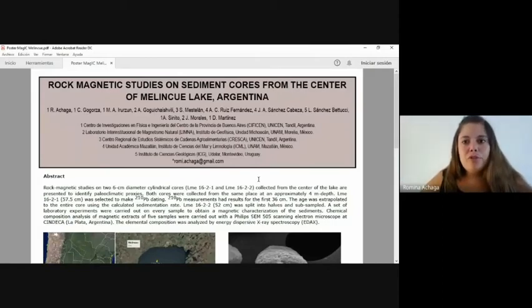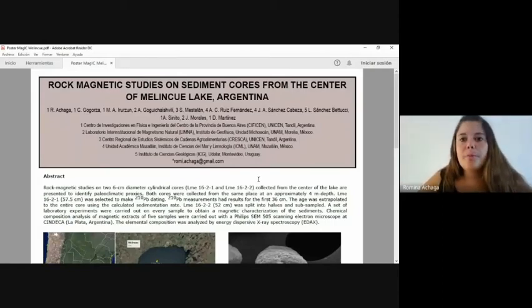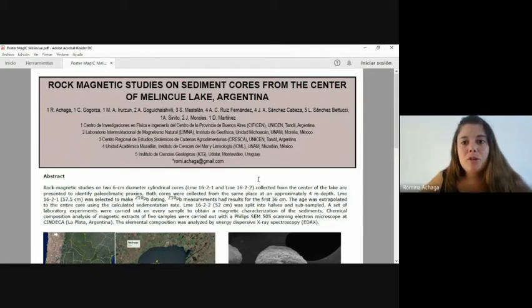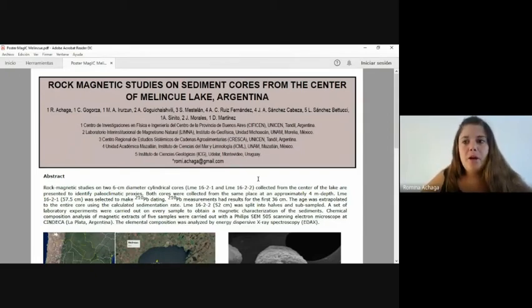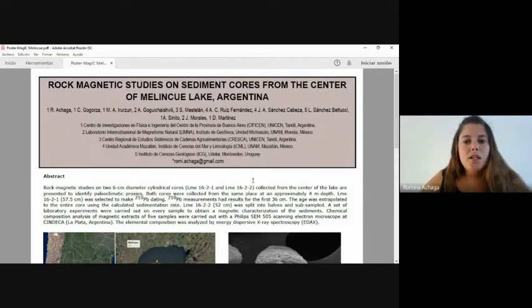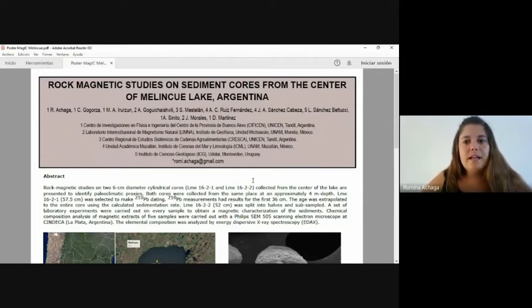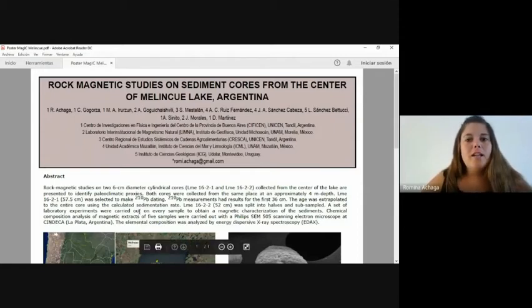Hi, it's a pleasure for me to participate in this workshop. My name is Romina Chaga and I'm currently working on my PhD in the paleomagnetism and bioenvironment research group in CIFICEN-UNICEN in Tandil, Argentina.